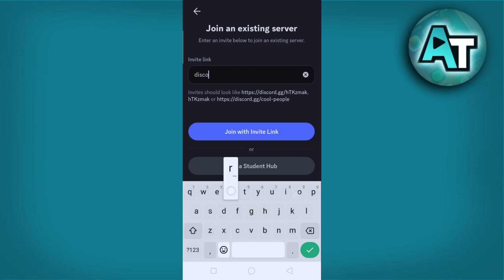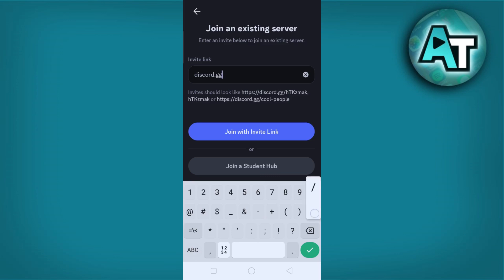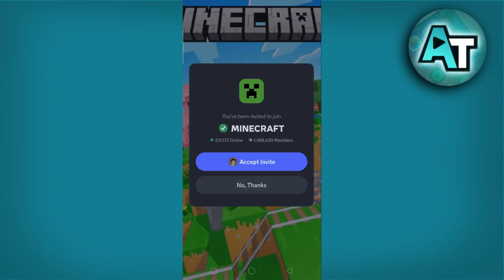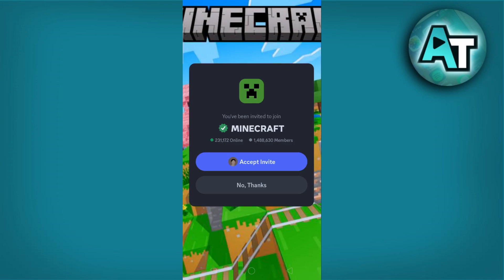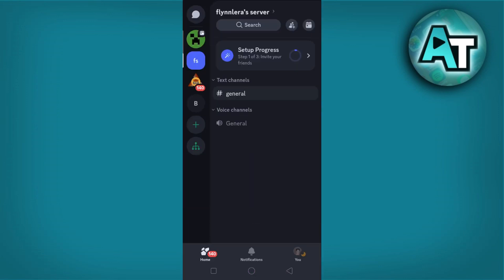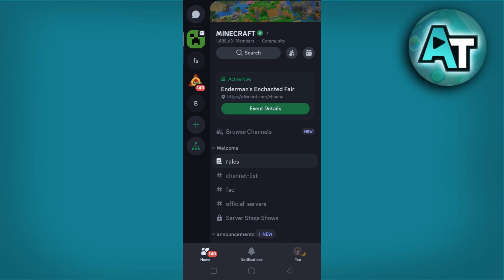Type the URL in the format discord.gg followed by the desired server name. For this example I will type minecraft, so discord.gg/minecraft. Hit join. As you can see I'm now invited to join a server called Minecraft, which has minecraft as its unique identifier. Click the accept invite button. Once accepted, you'll successfully join the server.